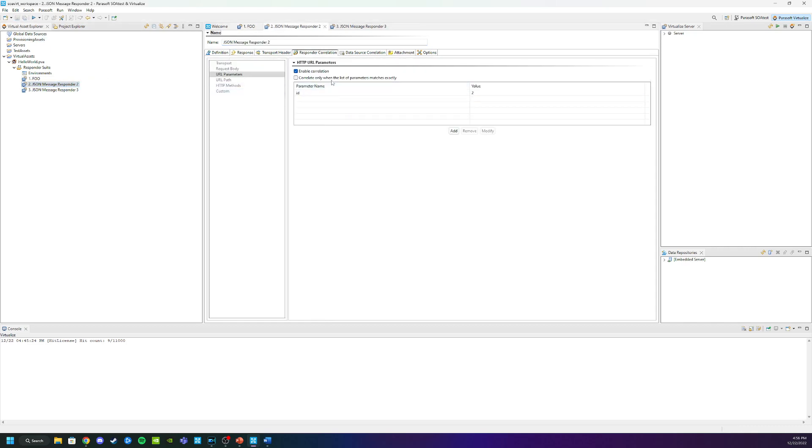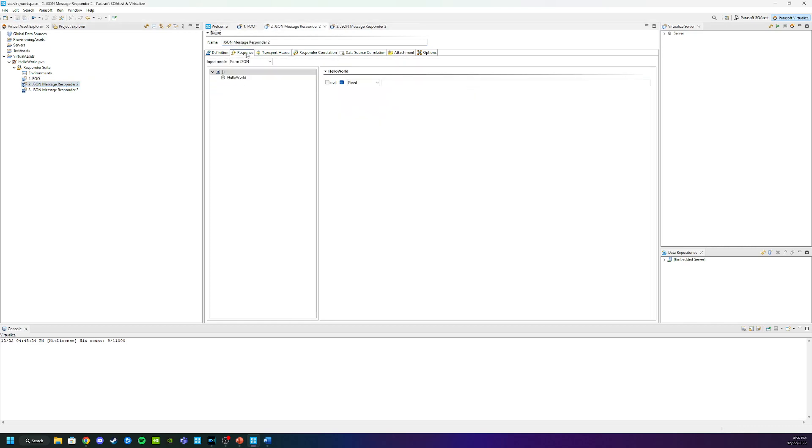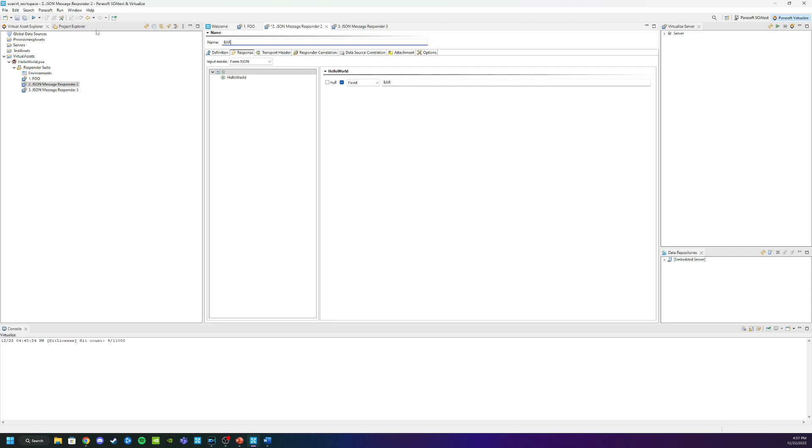We're going to go into the second one here. Again, go into the Response tab, change this to Bar, and change the name up here as well to Bar. Click Save.